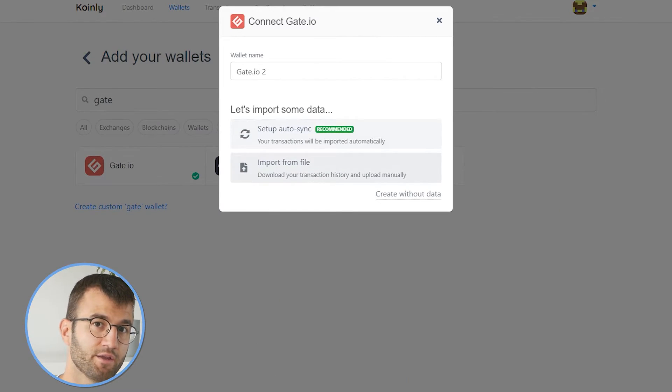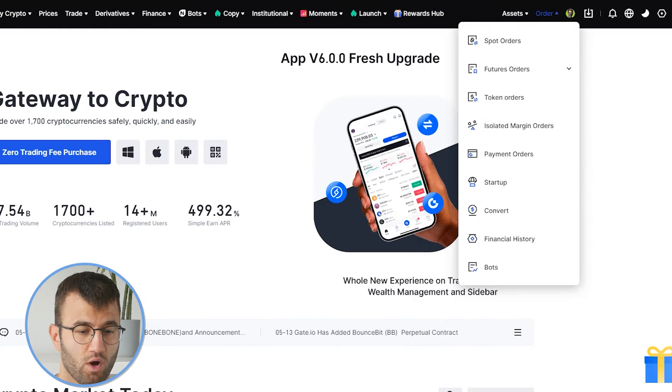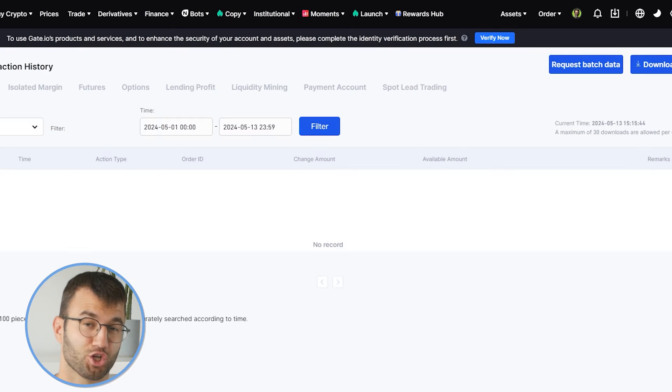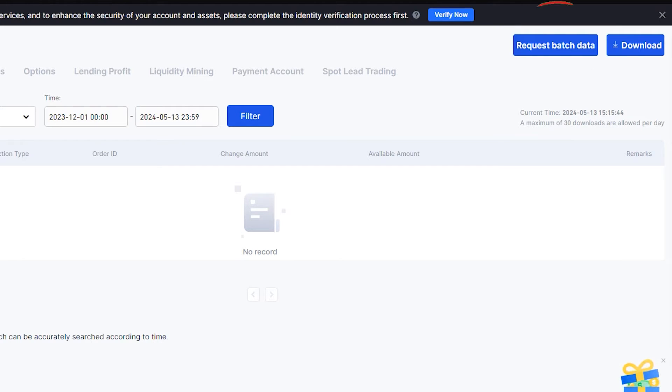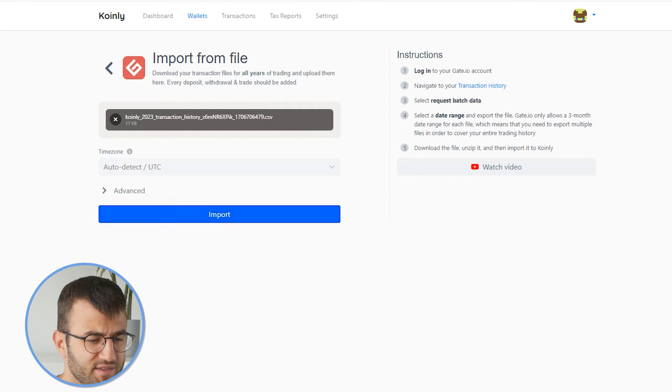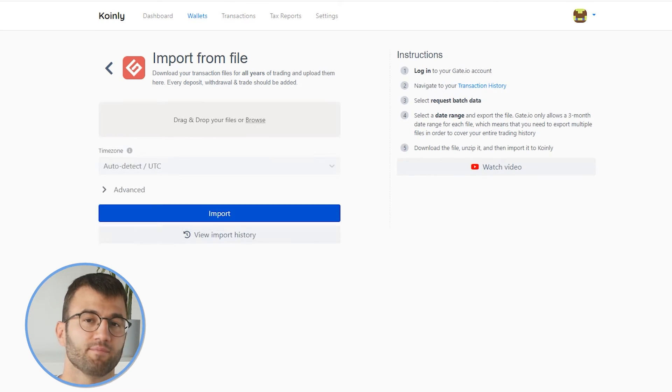Now let's talk about the import from file route. Click on that and head back into your Gate.io account. In the top right corner, find your assets, and then go to transaction history. Keep in mind that Gate.io only allows a three-month date range for each file, so you'll probably have multiple files. Just make sure that your entire transaction history is included in these files. With your date range selected, click request batch data. Once you've downloaded those files, unzip them on your desktop and simply drag and drop them into Coinly and click import.